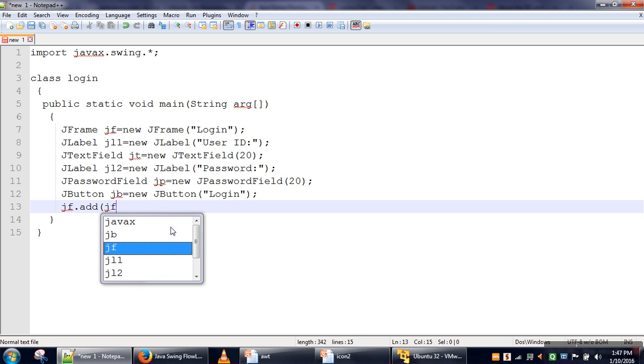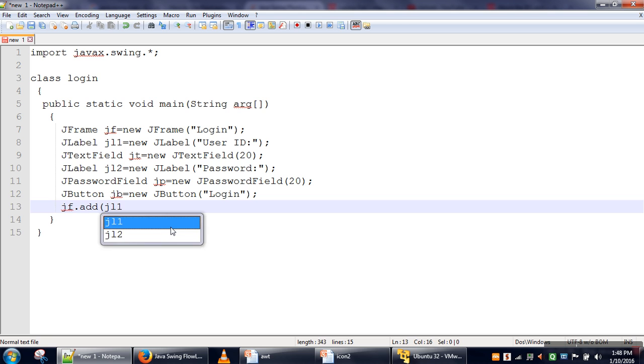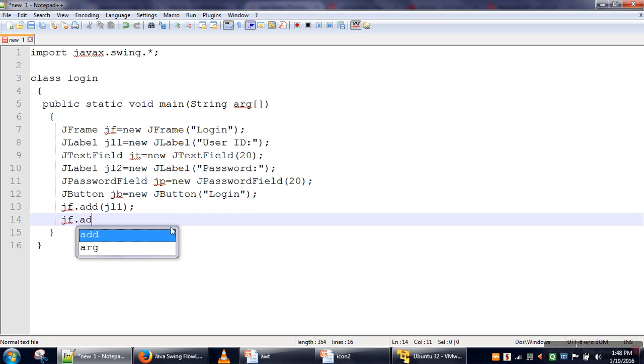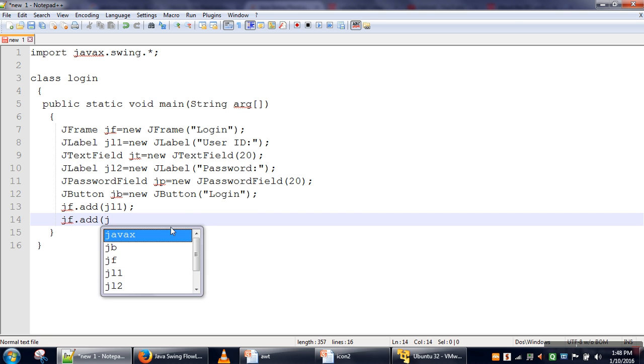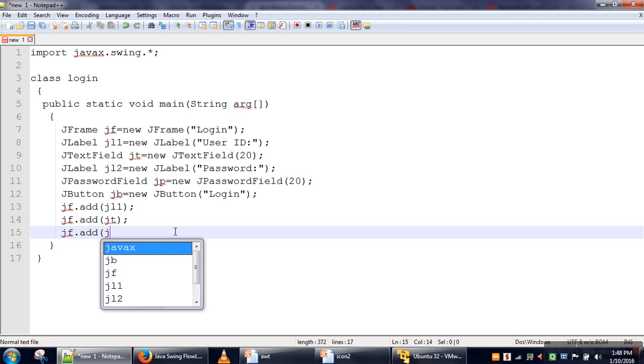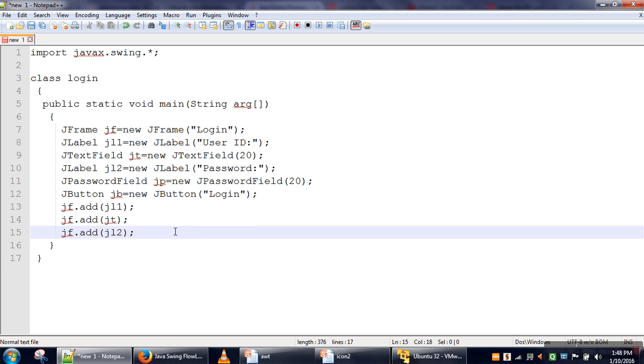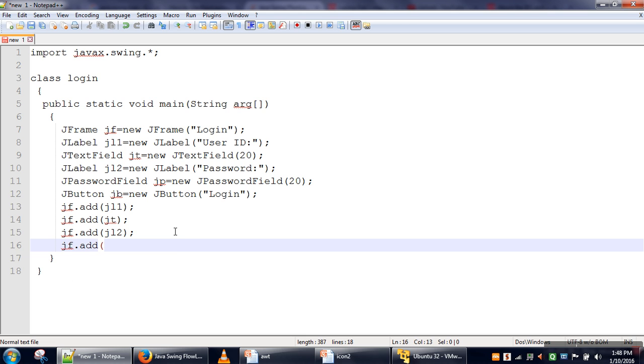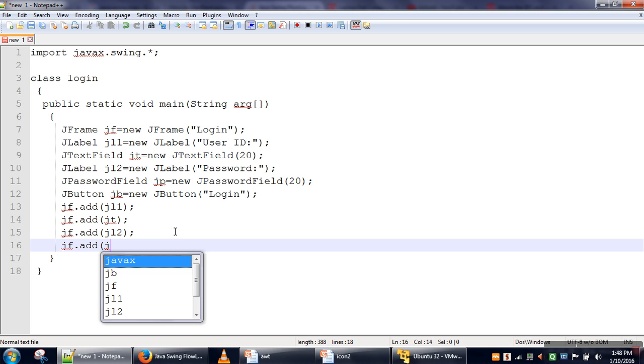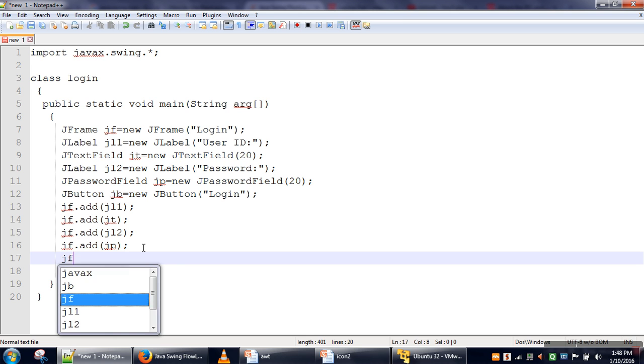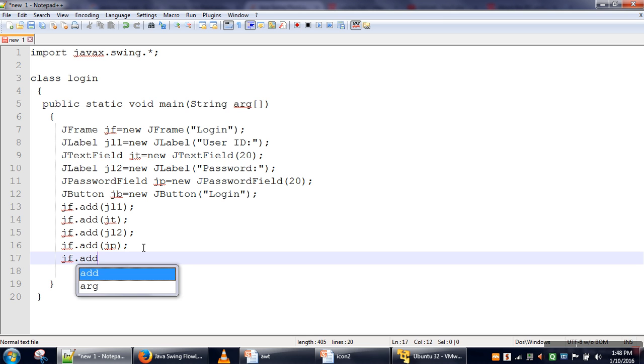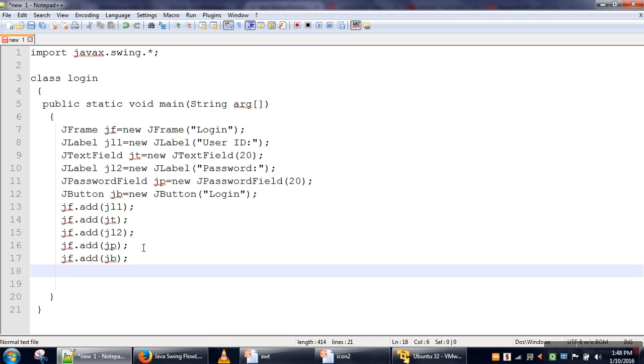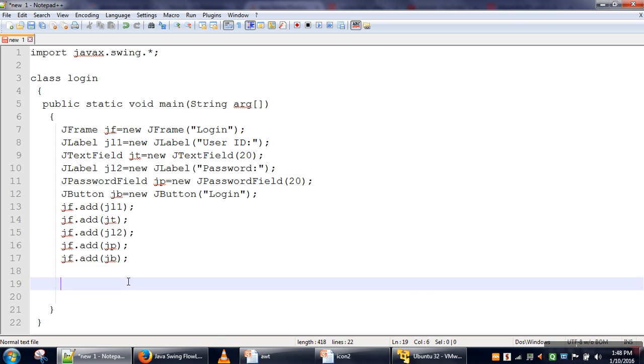So we have added our user ID label, then we will add the text field for user ID, and the password field. Here we have added the label, and here we are adding the text box where user is going to provide his password, and then we will add the button.